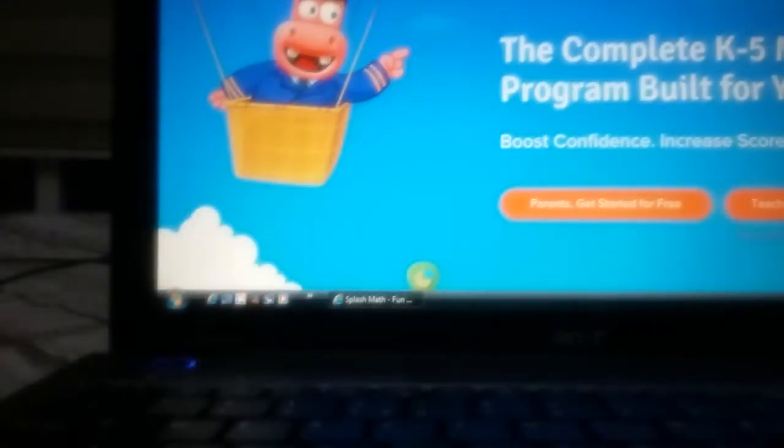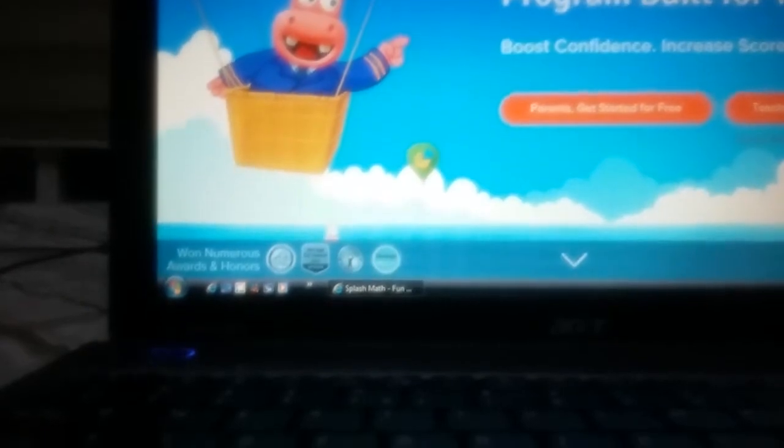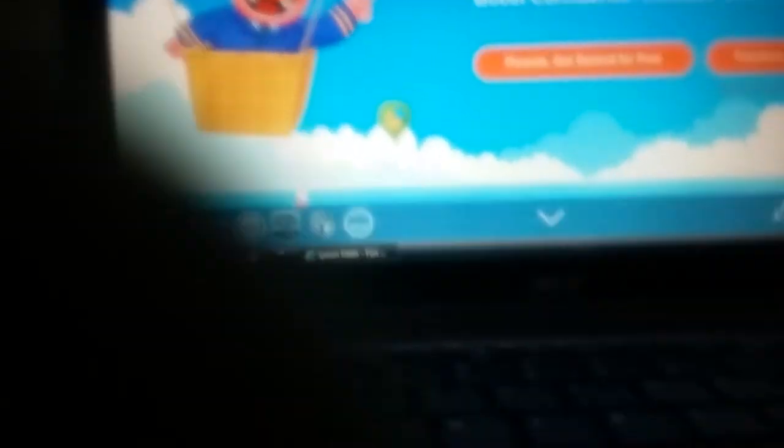You go on your Internet Explorer, go here, and then you type www.splashmath.com. And when you press that, it's just loading. Then this page should come,